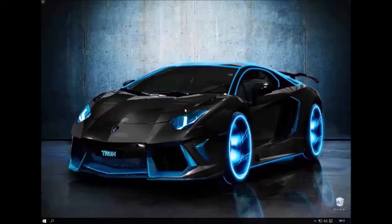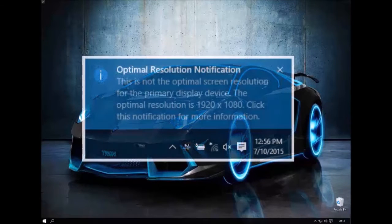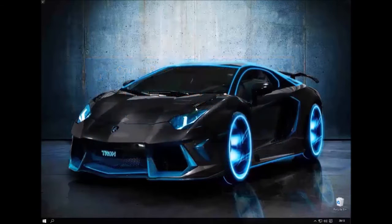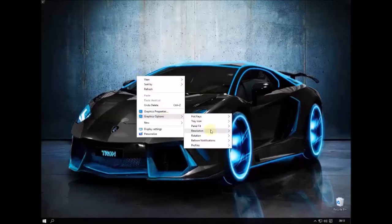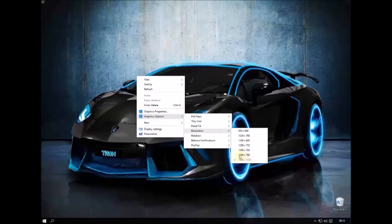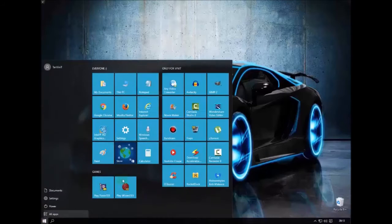Hey guys, Win here, back with another video. Today I'll show you how to disable that optimal resolution notification which pops up whenever you open a new game or a new window with a different resolution, or when you change to a different resolution — for example, my optimum is this but I changed to this.